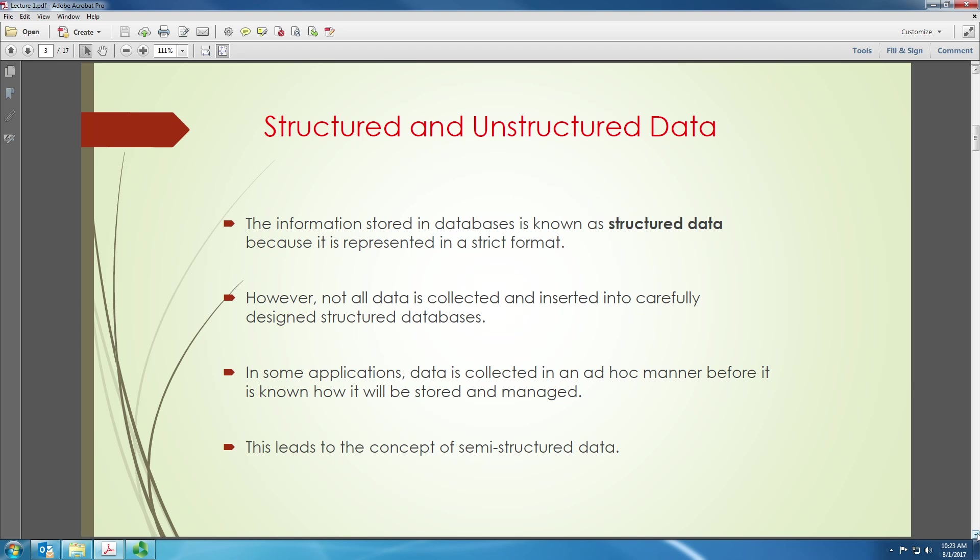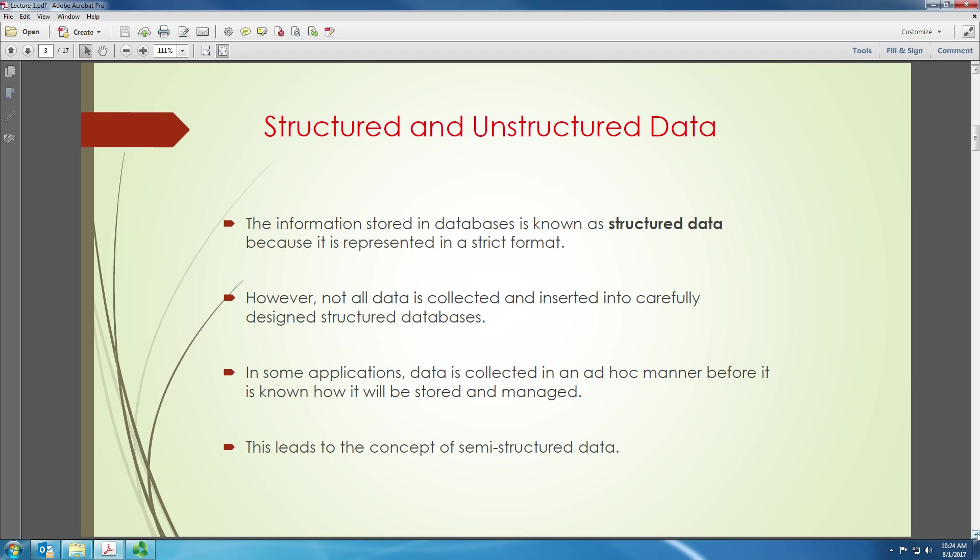However, we have to know that not all data is collected and inserted carefully and designed for structured databases. Some of the data could be ad hoc. For example, there is some data coming in from an image or something like that. So we cannot expect all data to have a proper structure. In some applications, data is collected in an ad hoc manner because structure cannot be implemented at times. So this leads to the concept of semi-structured data.